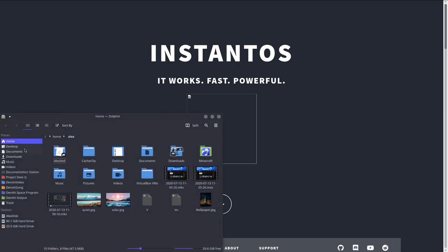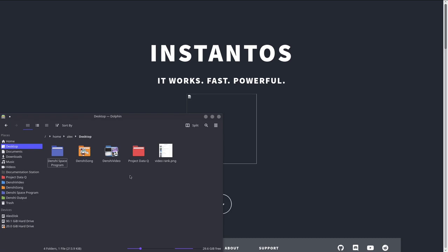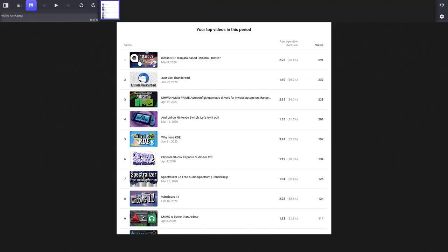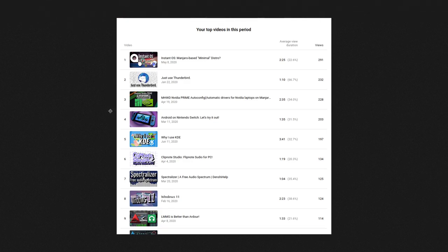So let me just open up my desktop folder. The video rank little image that I have over here details the ranking of the videos that I've most recently released. The recent seven days of video views, and the most viewed one by far has been the InstantOS Manjaro-based Minimal Distro video.